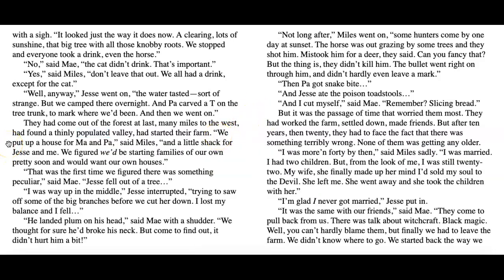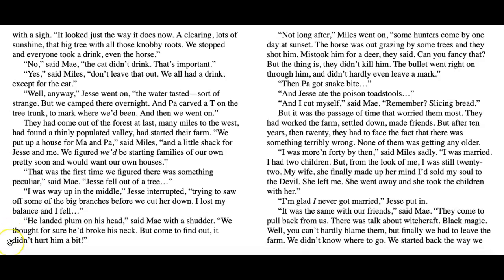'We put up a house for Ma and Pa,' said Miles, 'and a little shack for Jesse and me. We figured we'd be starting our families of our own pretty soon and would want our own houses.' That was the first time we figured there was something peculiar, said Mae. Jesse fell out of a tree. 'I was way up in the middle,' Jesse interrupted, 'trying to saw off some of the big branches before we cut her down. I lost my balance and I fell.' He landed plum on his head, said Mae with a shudder. We thought for sure he'd broke his neck. But come to find out, it didn't hurt him a bit.